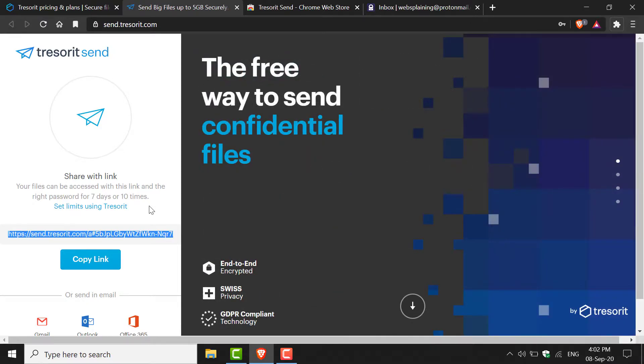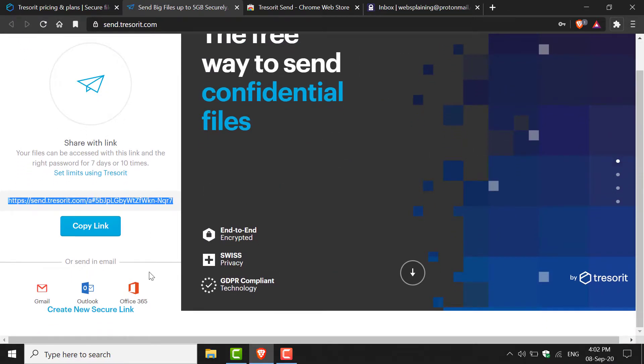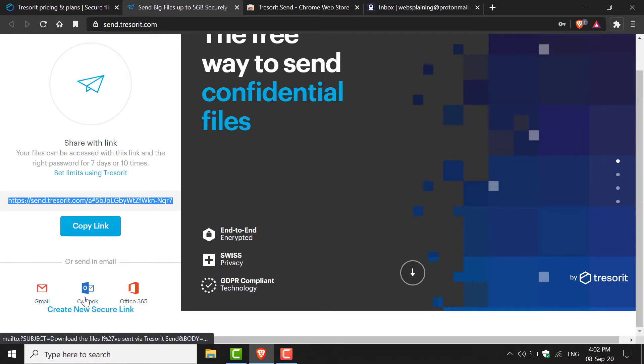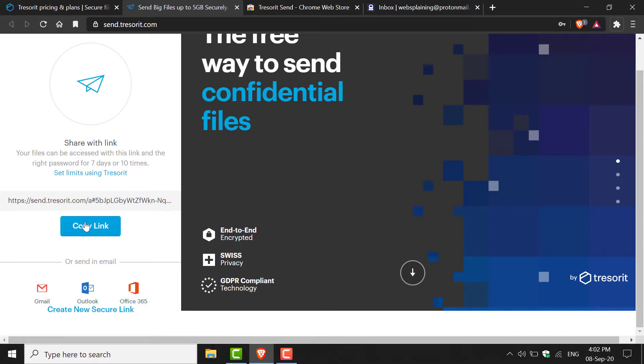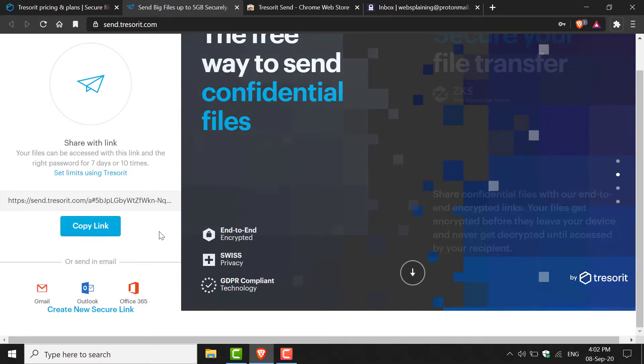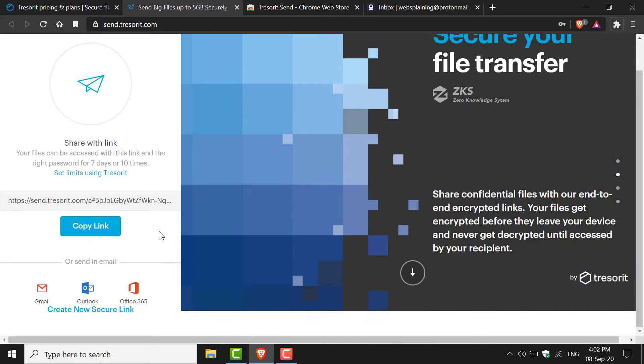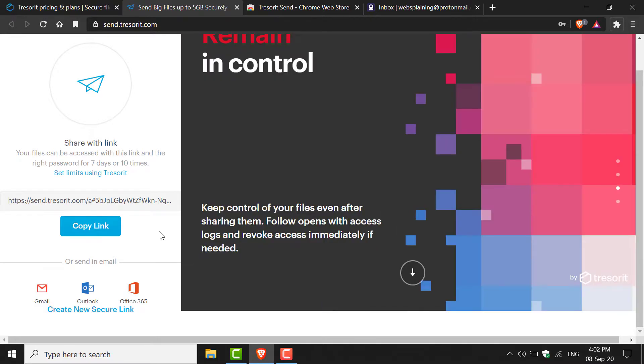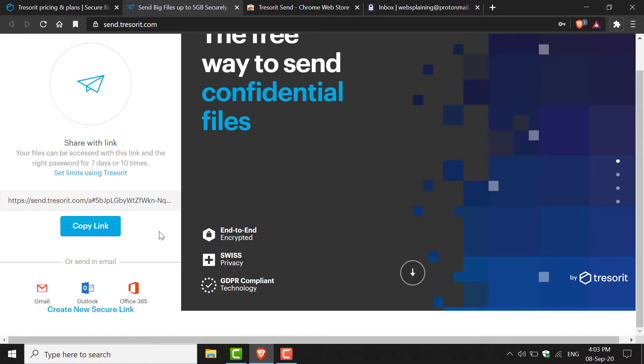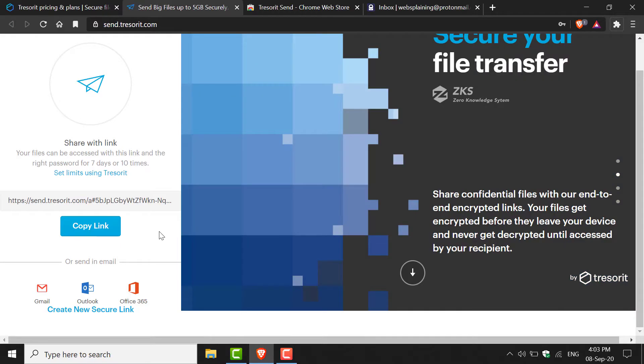If I scroll down, you have a couple of options where you can send the link through Gmail, Outlook, and Office 365, or you can just copy the link and share it with the recipient through an encrypted end-to-end channel such as a messaging app on your smartphone or desktop device. Remember to include the password when sharing the link, otherwise they can't access the file.